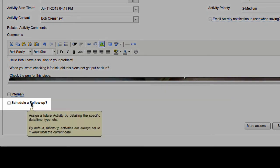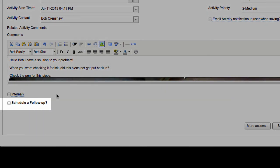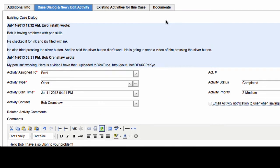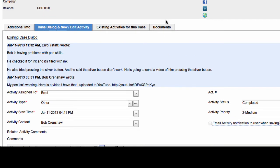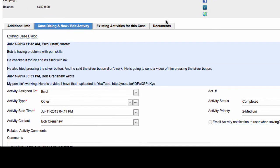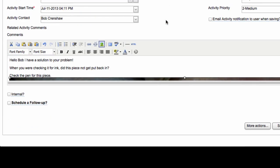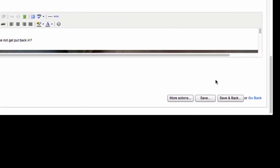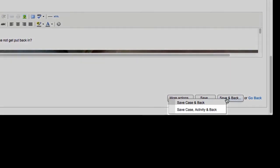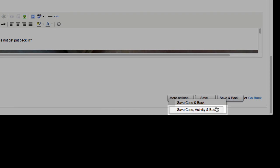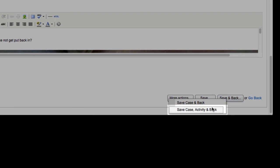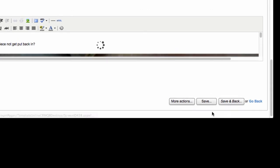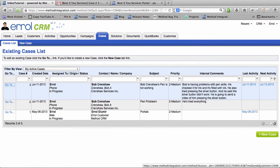I would normally schedule a follow-up because the case isn't done. But in the previous video, I already have a follow-up already scheduled for Friday tomorrow. So I will keep that there to keep myself as a reminder to get a hold of him if he doesn't get back to me. Then I'm going to save and back this. Save Case Activity and back. Make sure you also save the Activity else all this work that you put in will be gone. That's it.